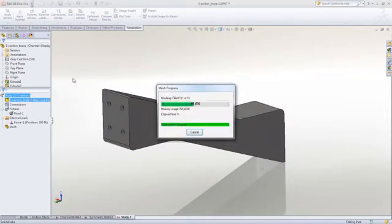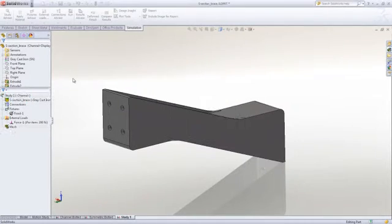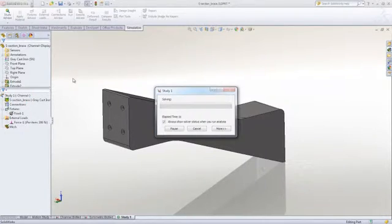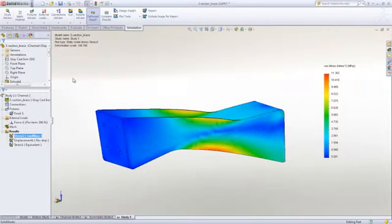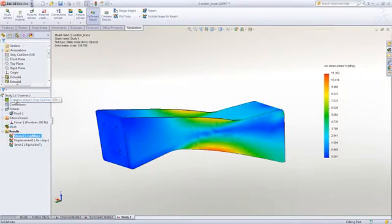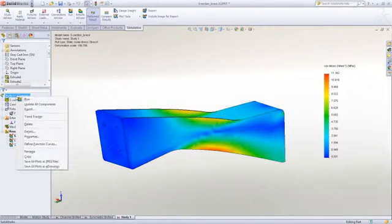We select Run, and it meshes the part and then goes through the calculations. We can use the command manager to interact with the model, but the right-click menus are more convenient once you're familiar with the steps.